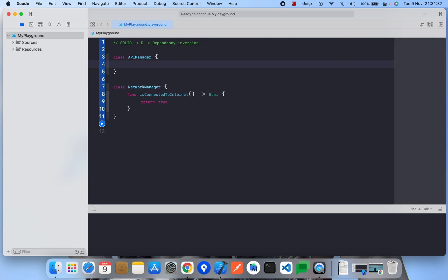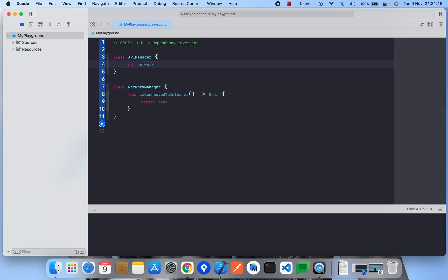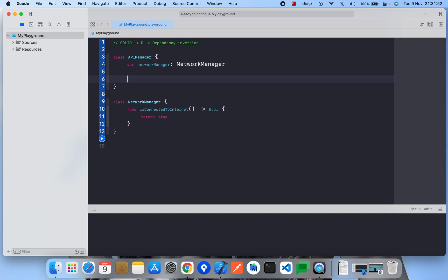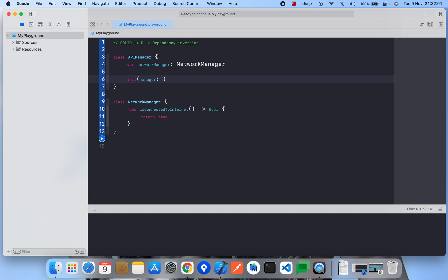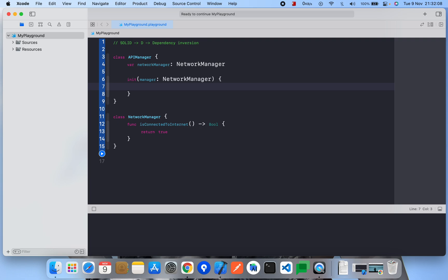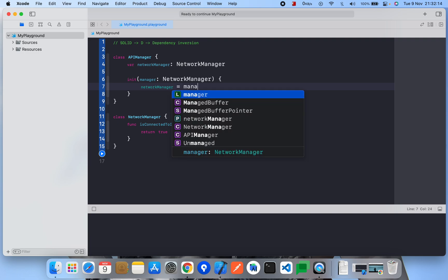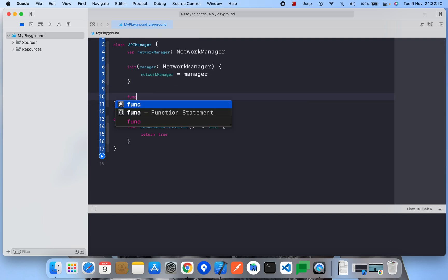APIManager has a dependency on NetworkManager, so I'll write a property of type NetworkManager, initialized as a new NetworkManager instance. We also have a method called requestLoginAPI.